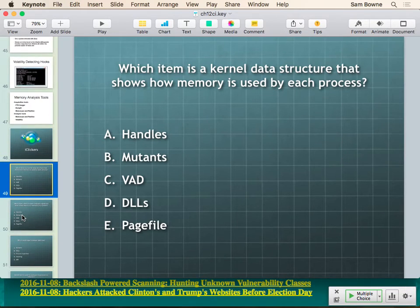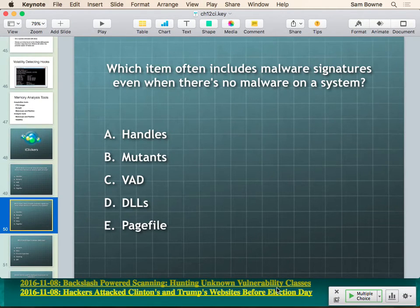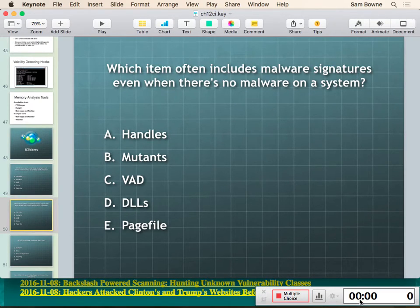iClicker question: which item will include malware signatures even when you have no malware?